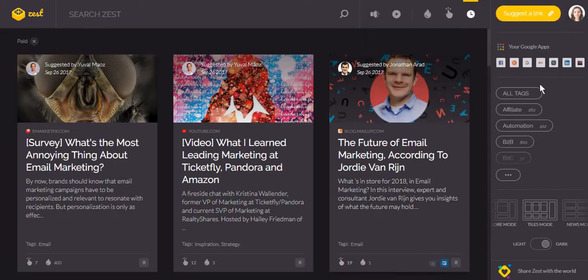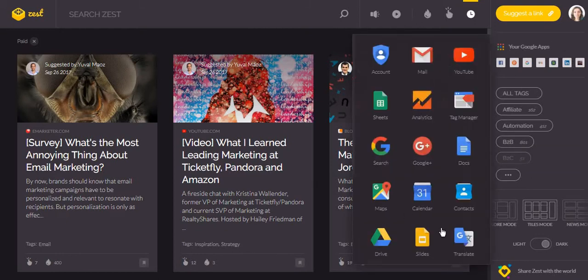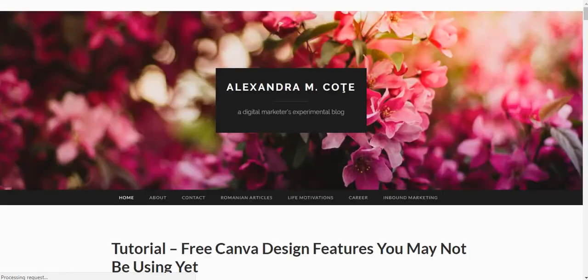Next, you can set links to your favorite websites or Google apps. For example, here I have a link to my blog and if I click on it, it will redirect me to it.